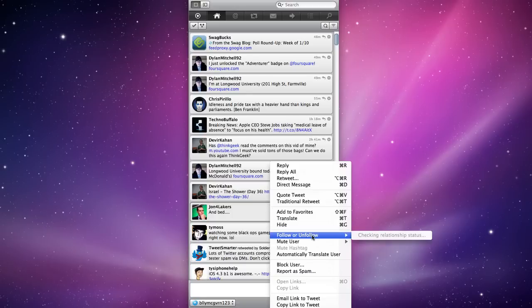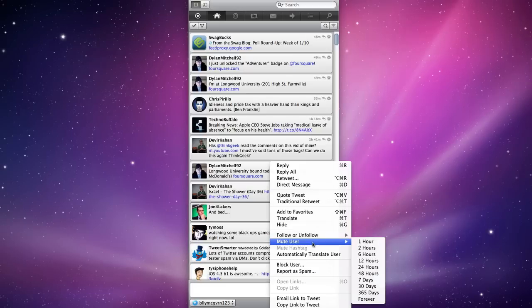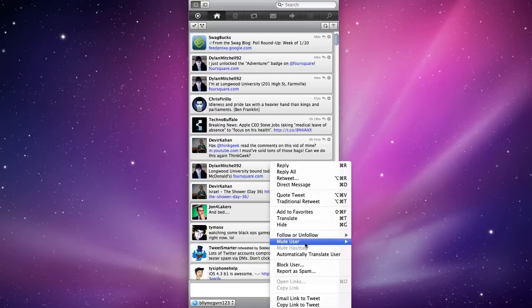I can follow or unfollow. I can mute the user for how long. Let's say Chris is having one of those days where he tweets, I don't know, 10 tweets an hour, 20 tweets an hour. I can mute him for a day. Maybe he'll calm down later.